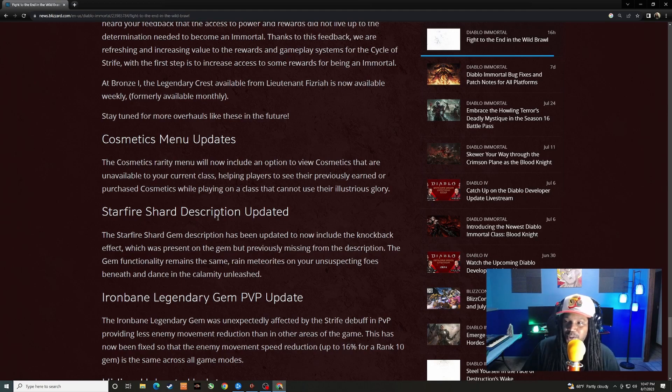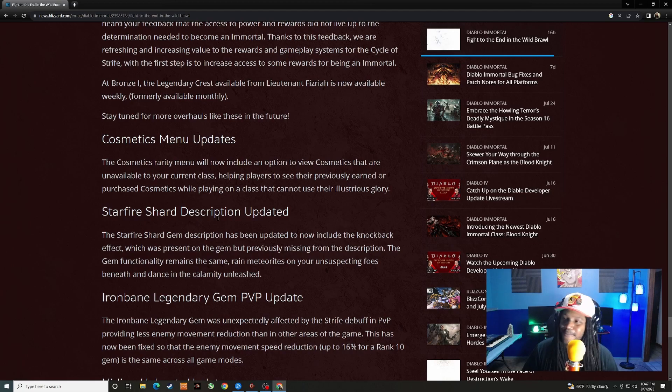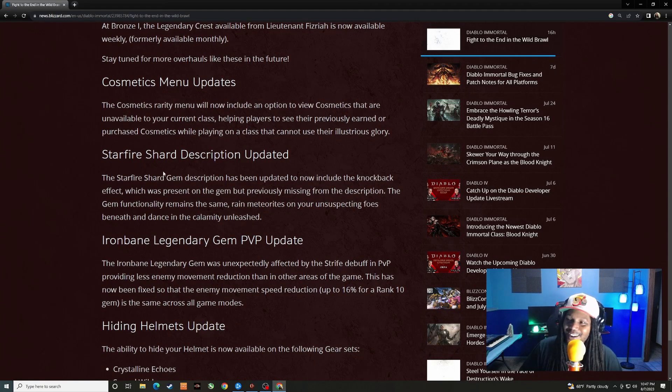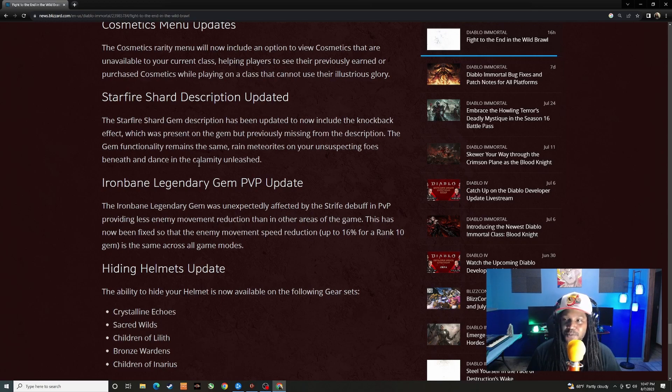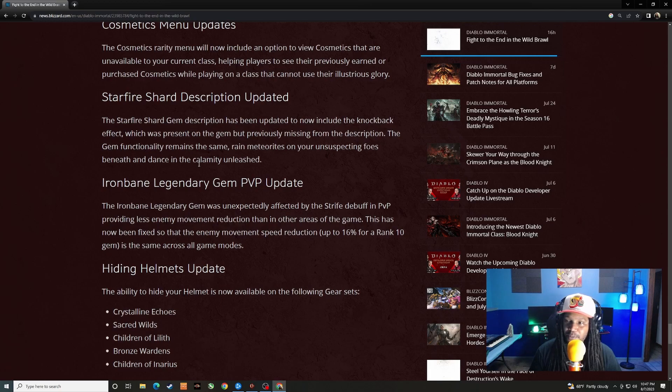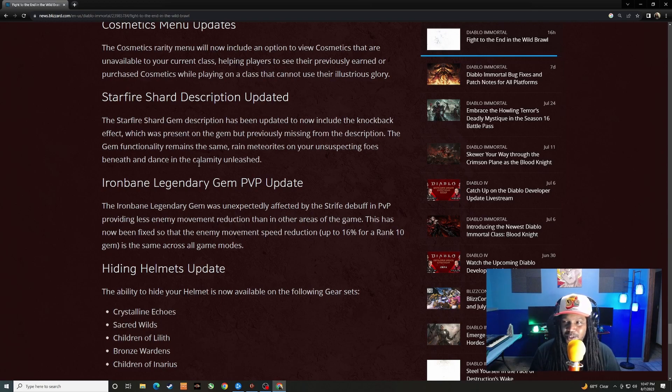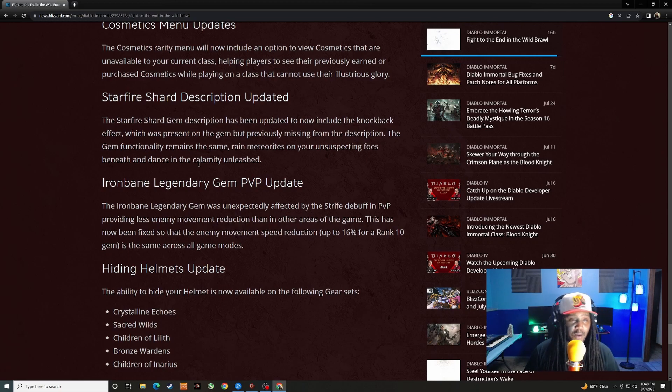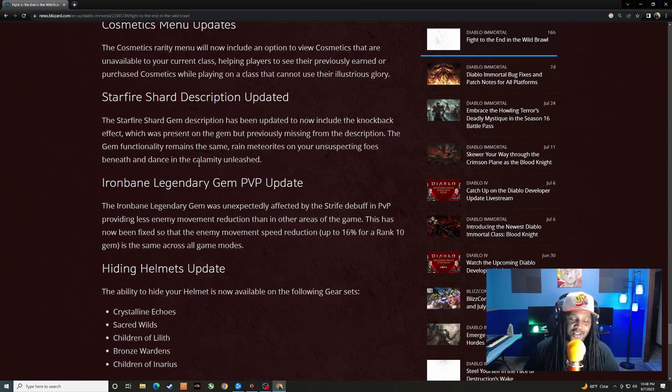Cosmetic menu updates. The cosmetic rarity menu will now include an option to view cosmetics that are unavailable to your current class, helping players to see their previously earned purchase cosmetics while playing on a class that cannot use their illustrious glory. Rubbing that in your face that you don't have that cosmetic on that class. Starfire Shard description updated. Starfire Shard gem description has been updated to now include the knockback effect which was present on the gem but previously missing from the description. The gem functionality remains the same. Rain meteorites on your unsuspecting foes beneath and dance in the calamity unleash. So yeah, we never saw this present in the description of the gem, but everyone's noticed that Starfire Shard definitely has a knockback effect to it.